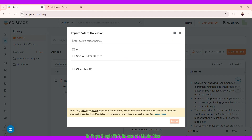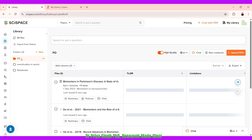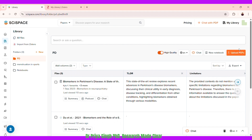I can enter any folder name or select ones I've already created. I'll click the Parkinson's disease folder. It shows one folder selected and notes that only PDF files and papers in your Zotero library will be imported, and previously imported files won't be duplicated. I click Import and it imports the entire Parkinson's disease folder. A new folder is created with all the papers — three to four papers — that I had saved there.